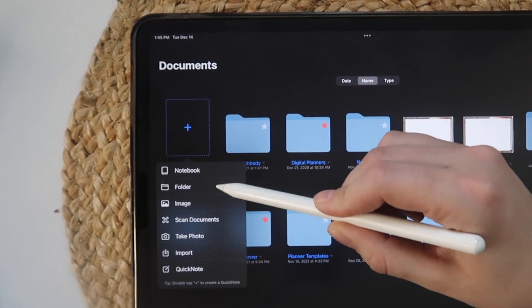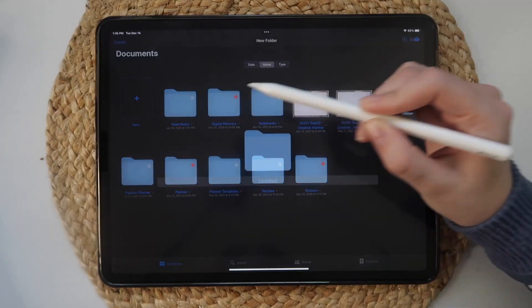You can use the star to favorite items or you can create folders like I have. To do this, click New and then Folder. I've created folders for all my digital planners, stickers, notebooks, and so on. Let's talk about how to get your digital planner into the app. There are two ways you can import your digital planner: direct import from GoodNotes or import from Files.